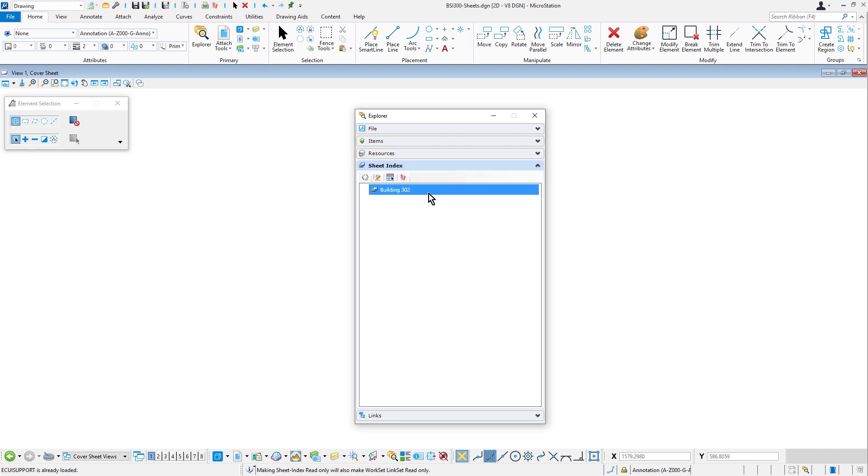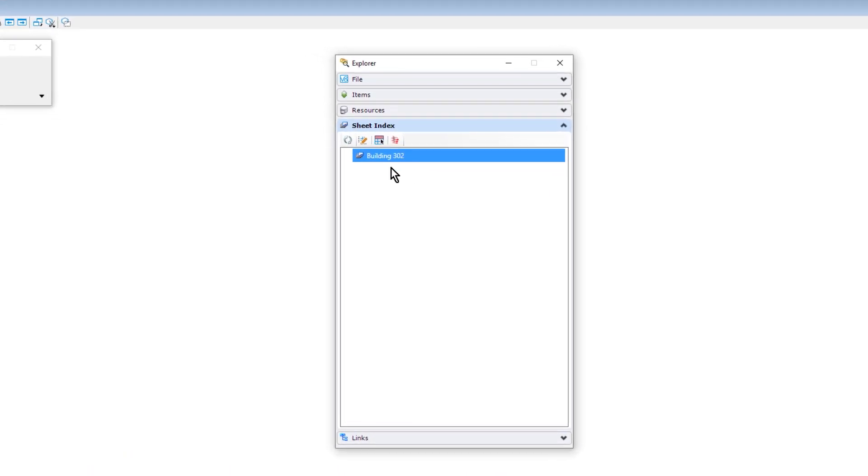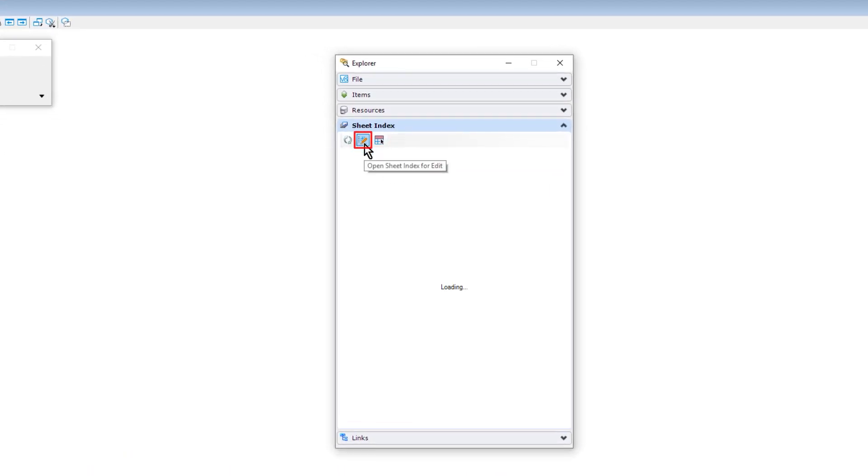Now, because the sheet index is shared, it must be made editable to be modified, thus locking it from other users. To make changes to the sheet index properties or to add sheets, select the Open Sheet Index for Editing tool.